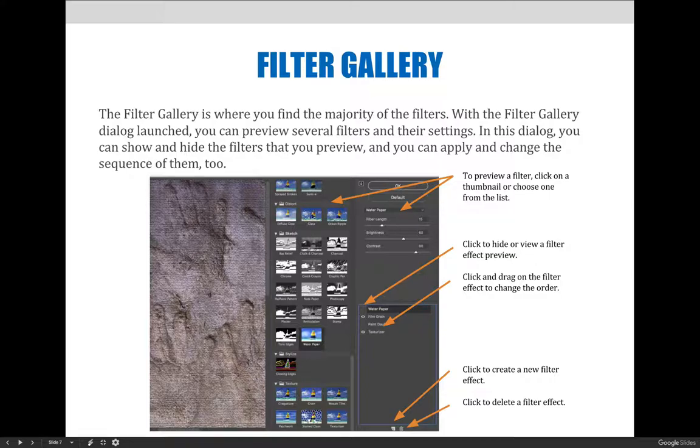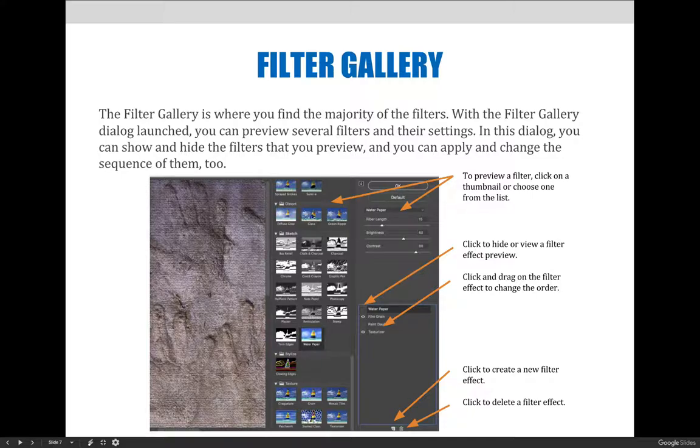The first one we'll talk about is the filter gallery. The filter gallery is where you'll find the majority of filters. With the filter gallery dialog box launched, you can preview several filters and their settings. In this dialog, you can show and hide the filters that you preview and you can apply and change the sequence of them too.